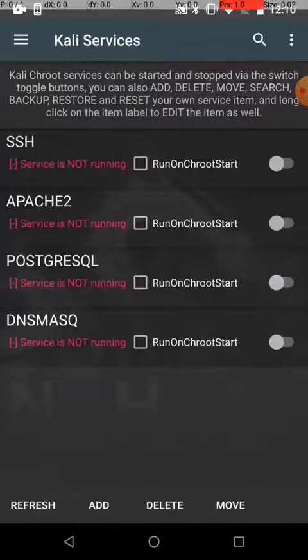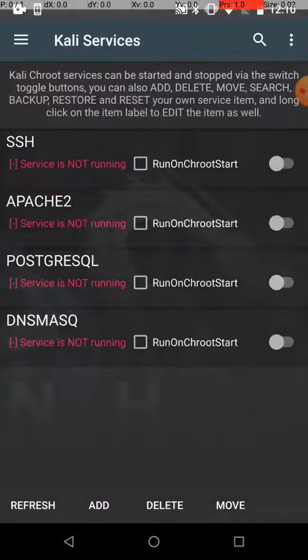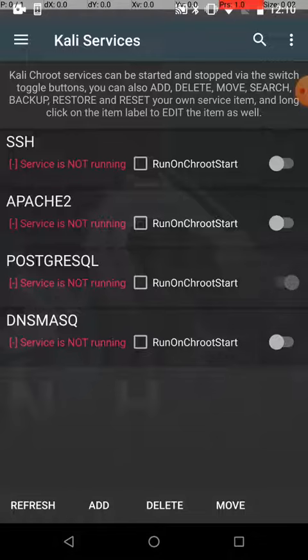Go to Kali Services. PostgreSQL—it's not running. Let's go ahead and start it up. Give it a minute. All right, it's running. Very nice.